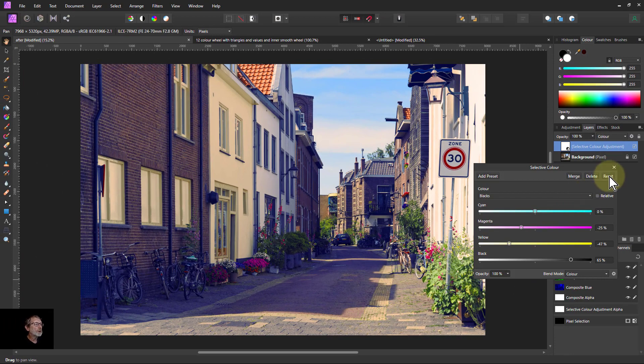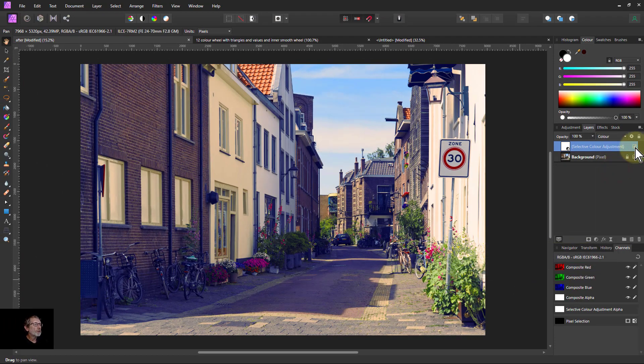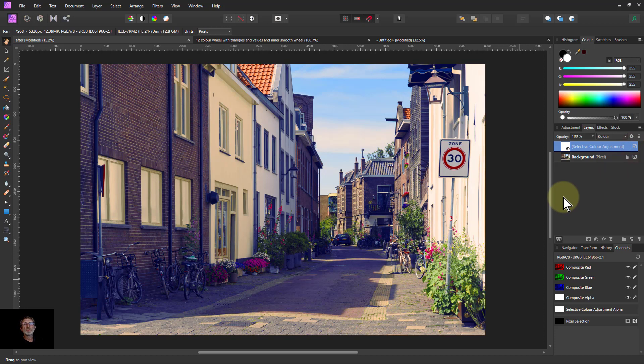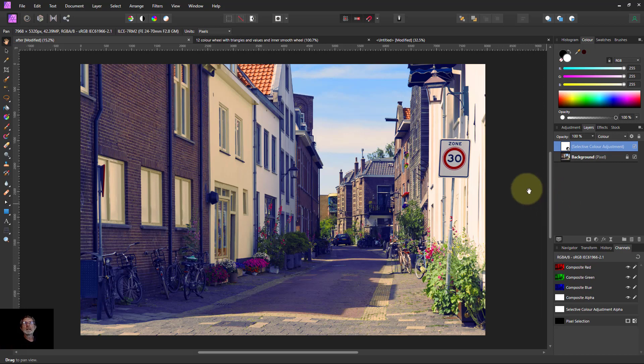And there we go. We've gone from here to here with one control, but doing so by understanding what is happening with the selective color control. That's it. And thank you very much for watching.